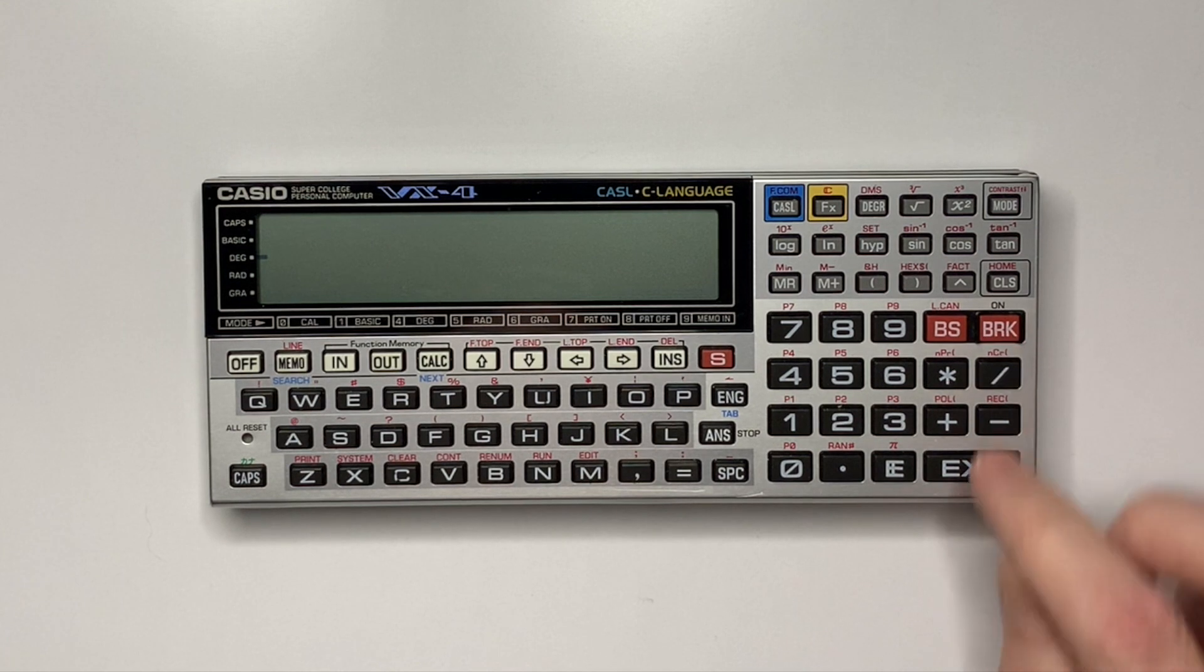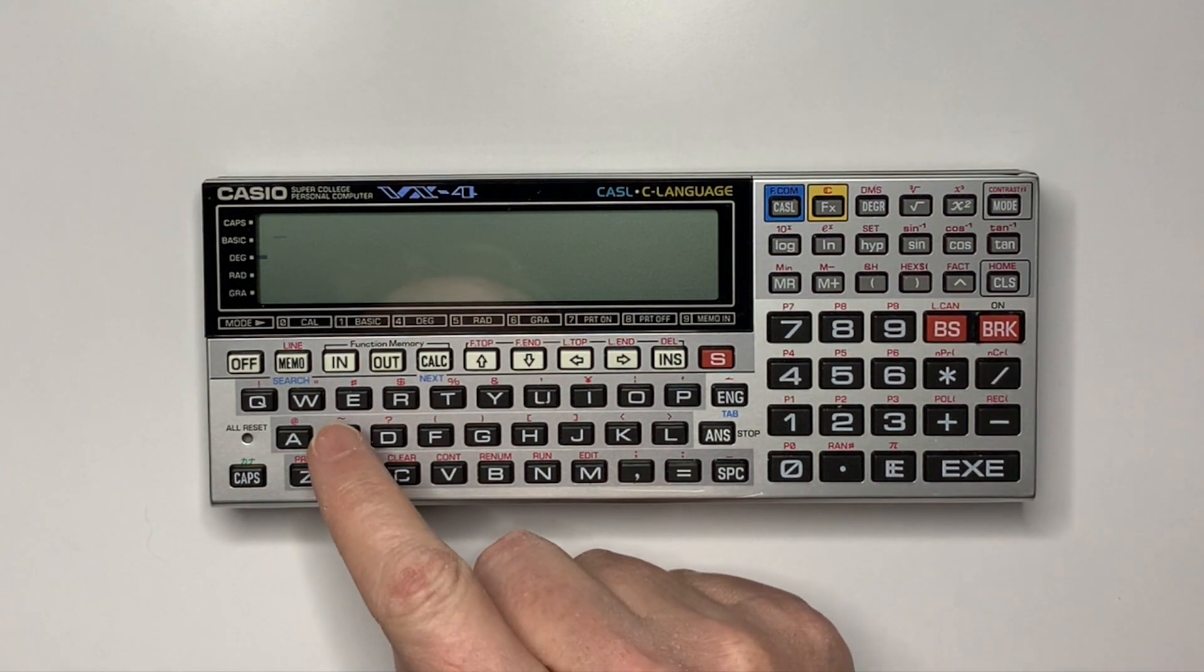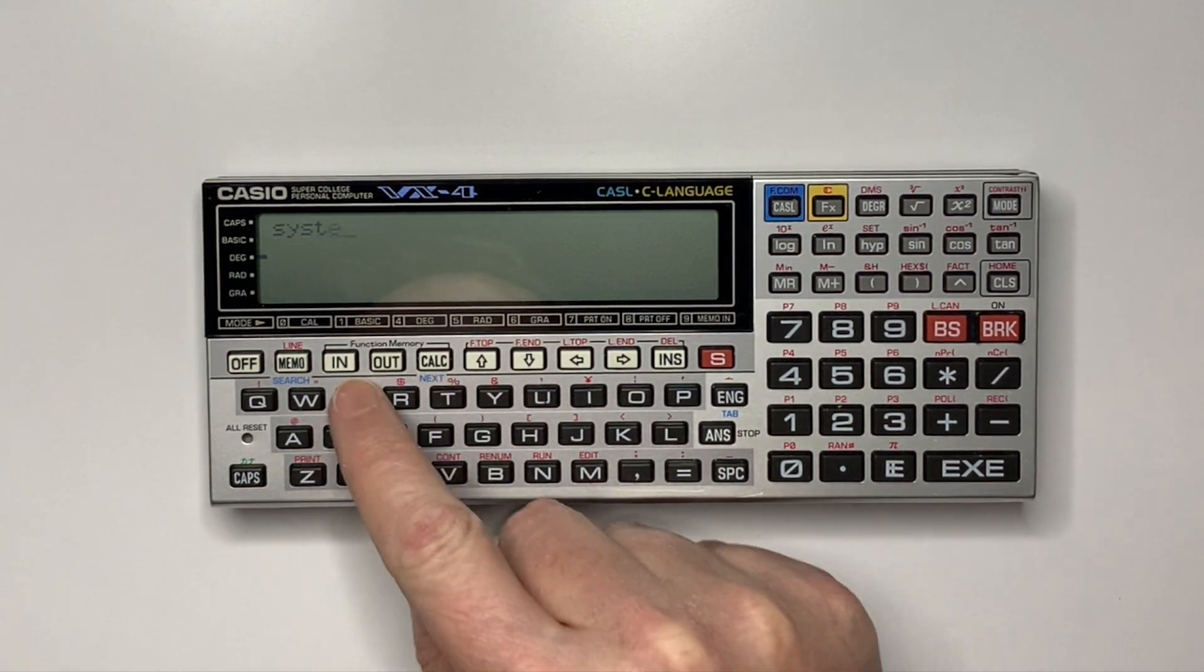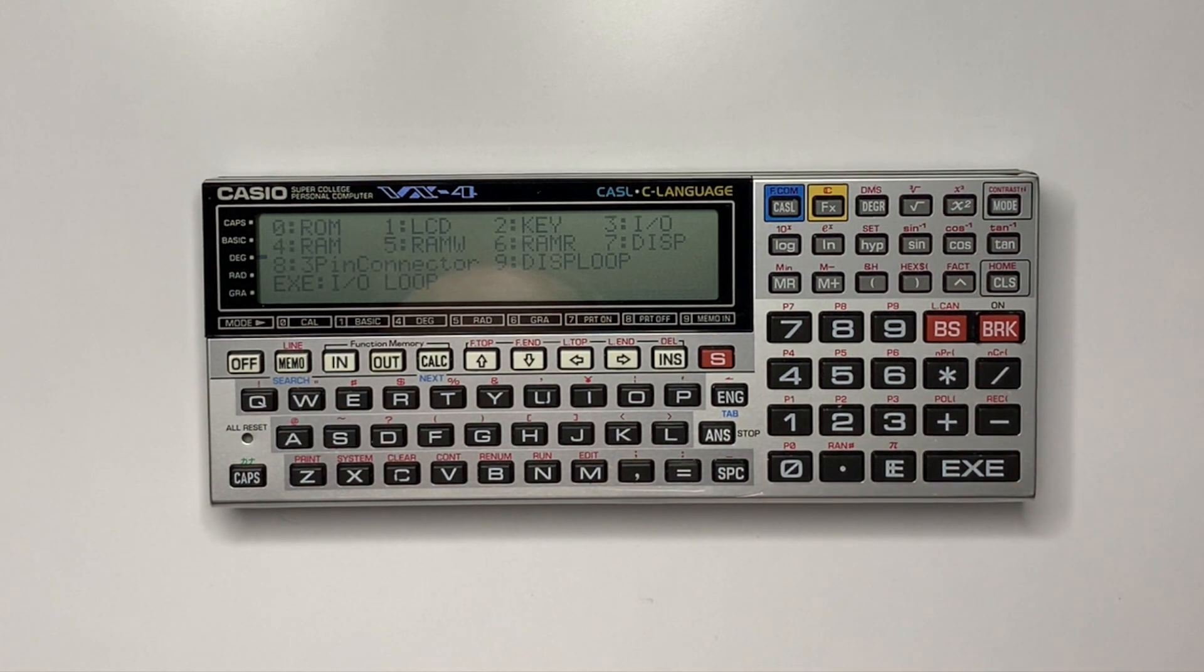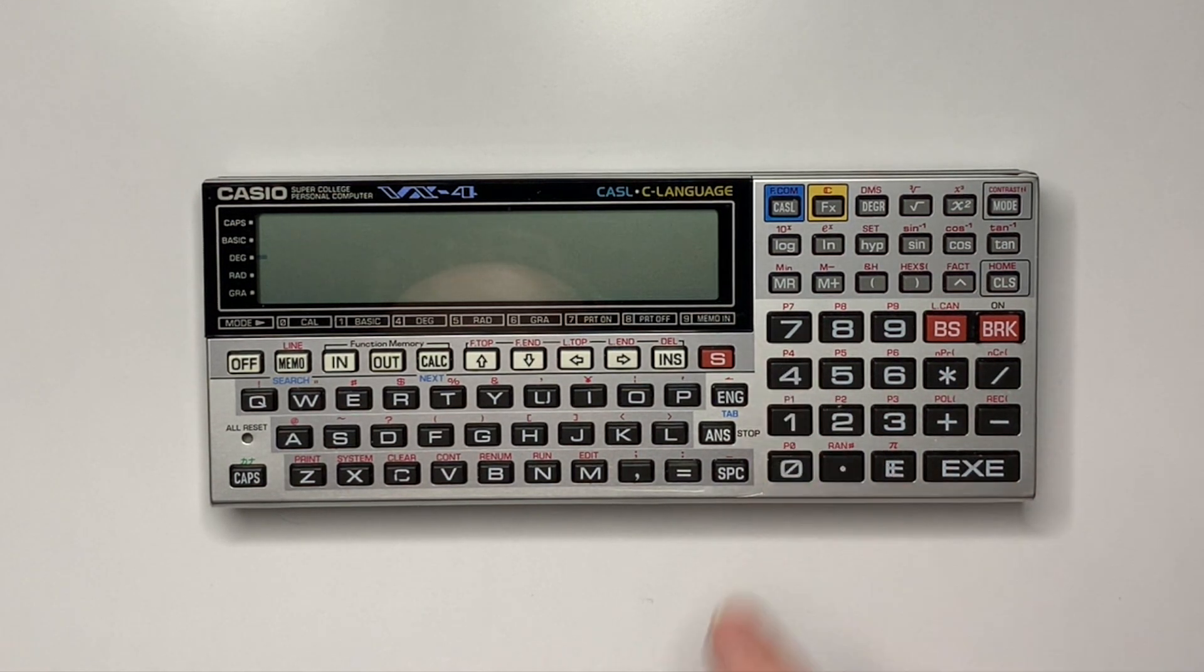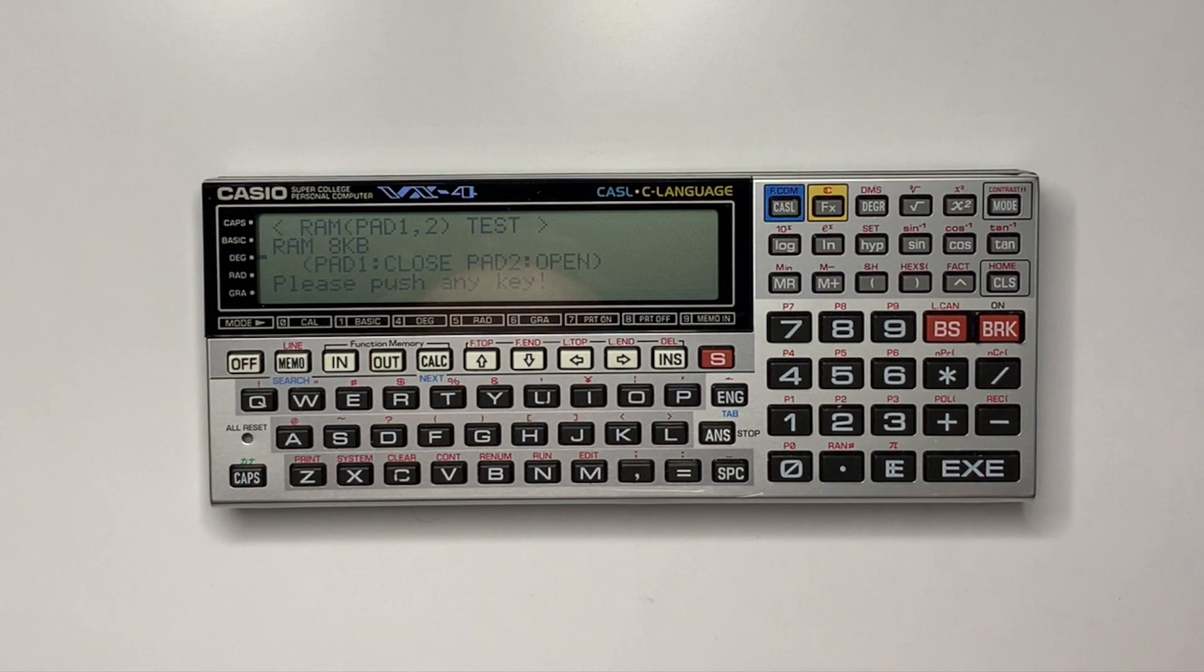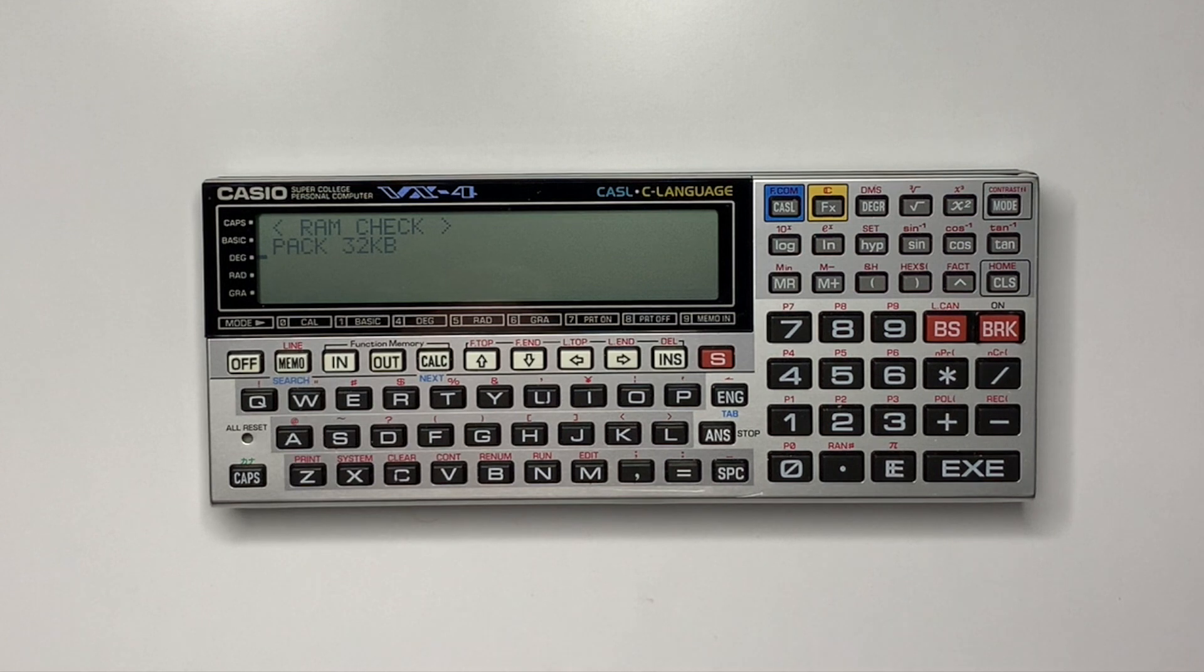We can then test the memory with the system asterisk command, option 4. It shows the base memory and now the expansion memory.